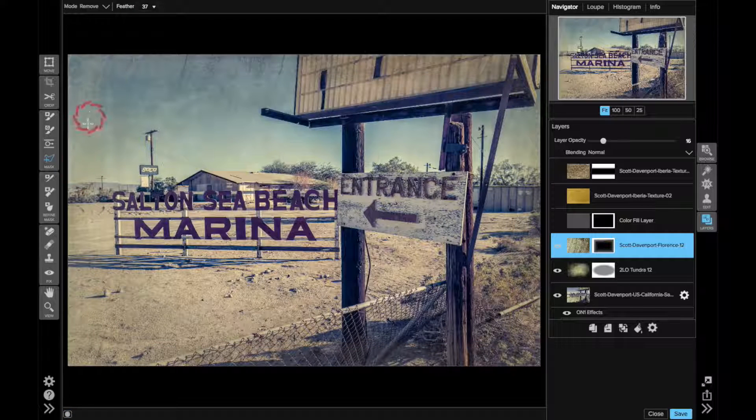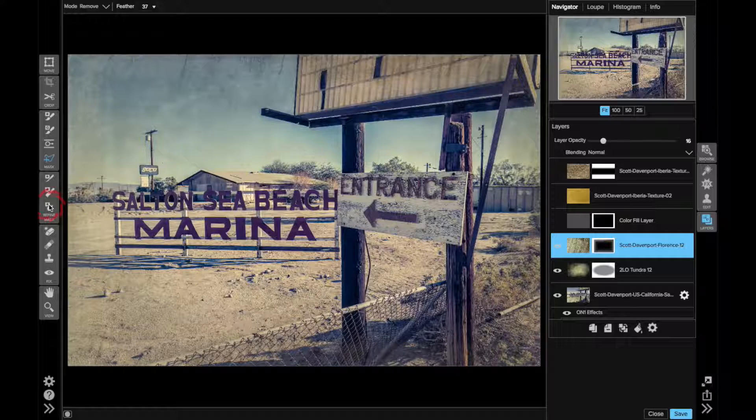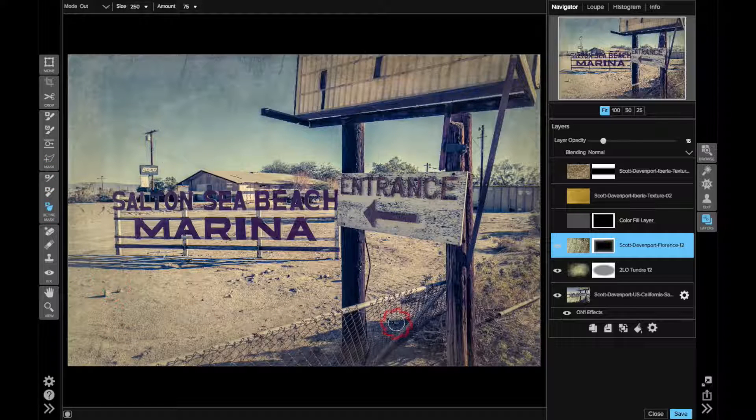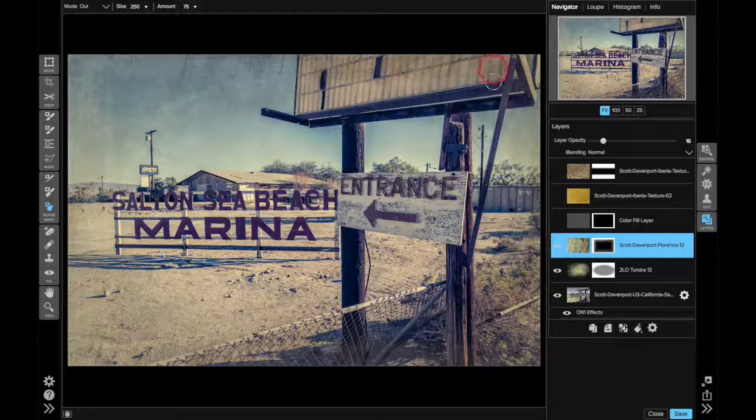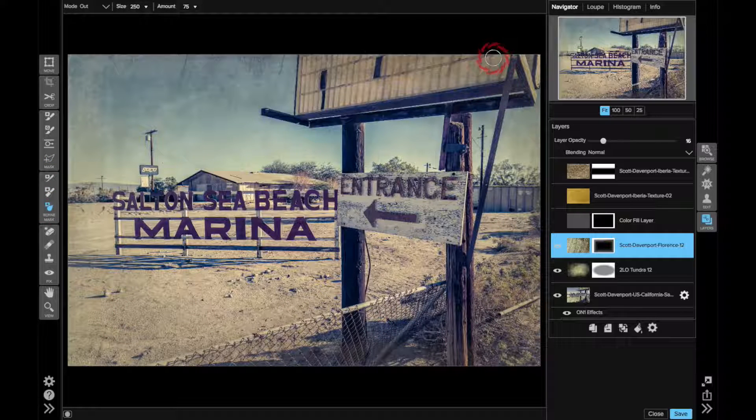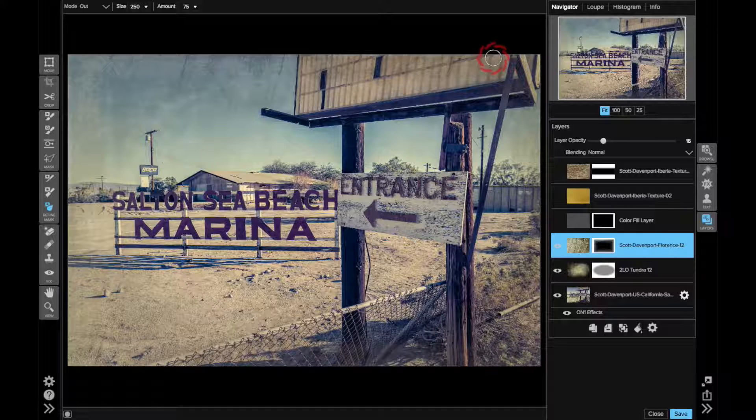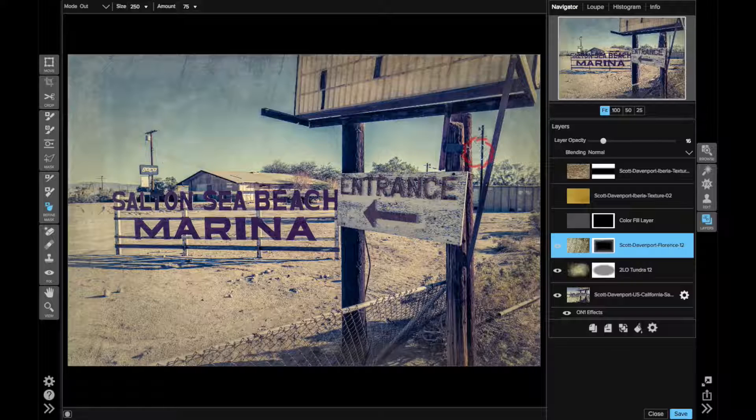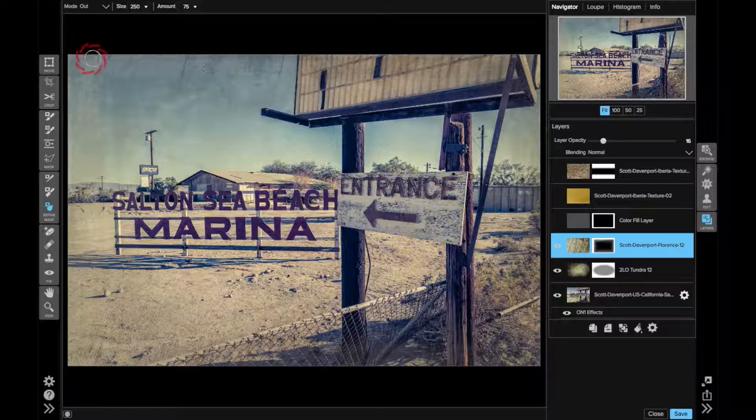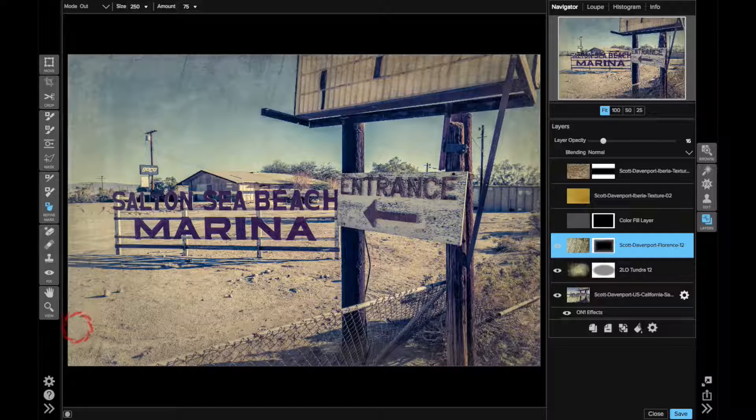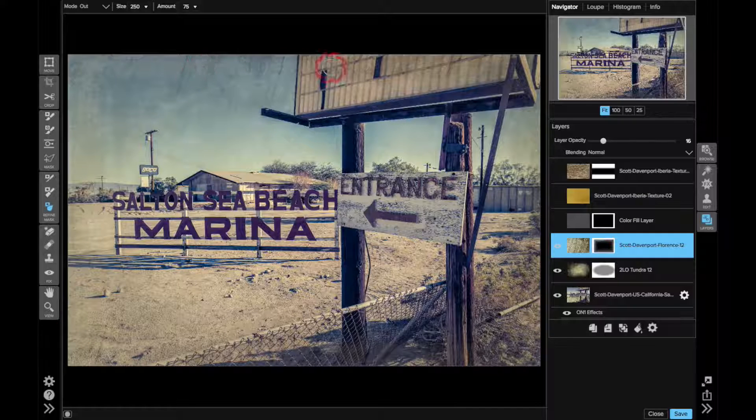And then smoothed it out with the refine mask to make the edges of that border even smoother. The feather does a nice job with the line mask, and the refine, the blur brush in the refine area really smooths it out even further. And so that gives just another, it's almost like a vignette, but it's treated more like a border here.